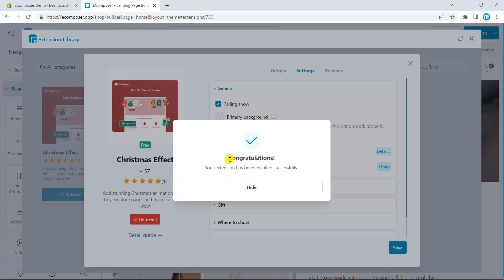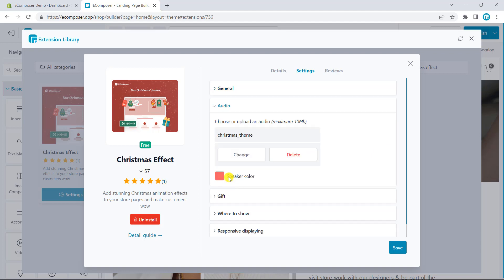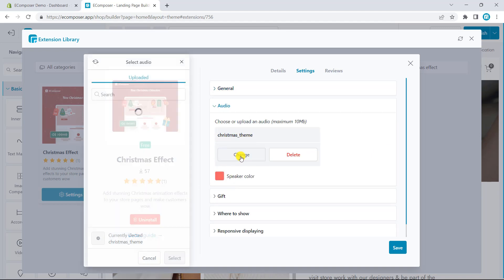Now, we will manage the extension settings. First, we have General Settings containing the Falling Snow effect. Click on this to enable the option — you can see how it looks. Second, the audio effect can be used and you can upload your own audio to the website if you want.